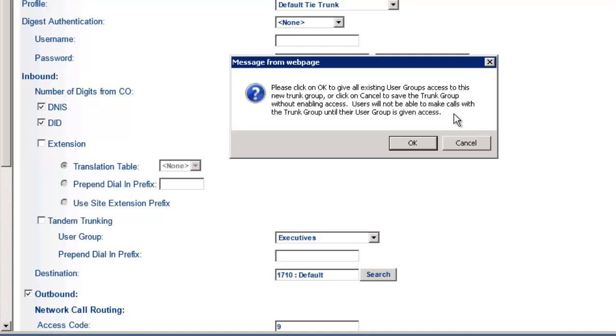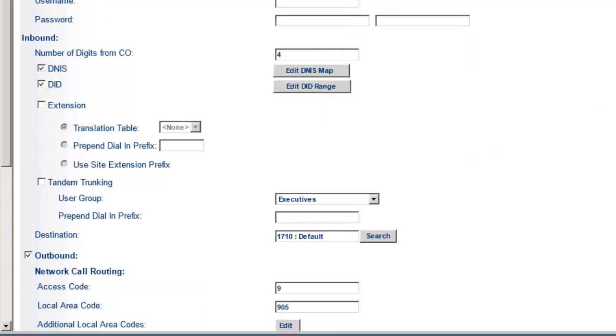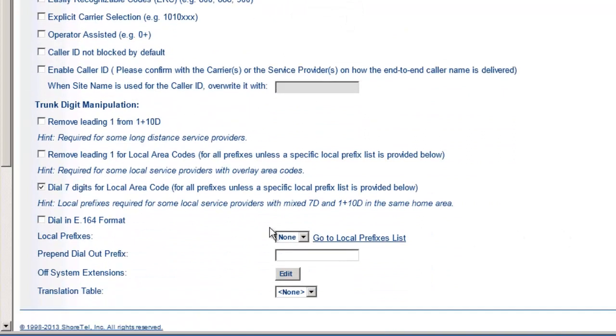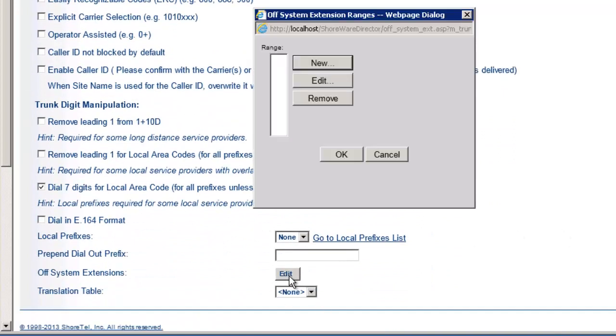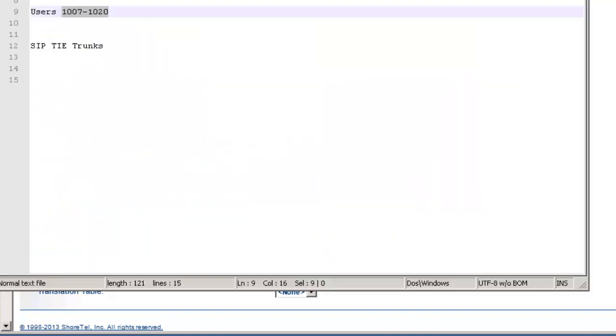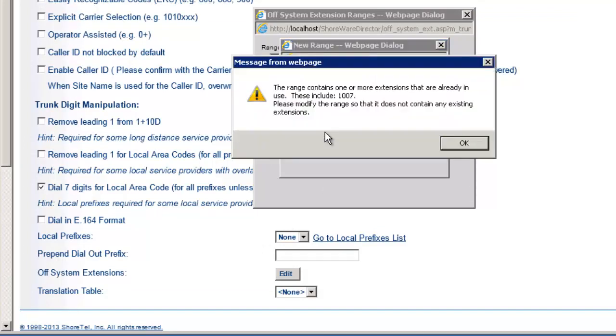So what I'm going to do here is go back to my notes and say, I need to create users 1007 to 1020 at the other location. So I'm going to go off-system extensions, edit. It wants me to save the trunk group first. Now, a couple things I forgot. Number one, access code - even though you're not making outbound calls, I'm going to use a nine. And we'll do the local area code just to make them happy. And then I'm going to go back here and hit save.